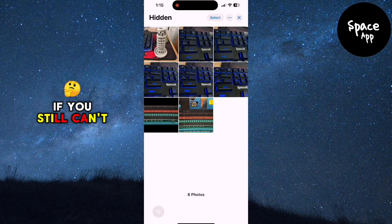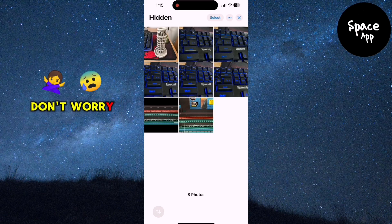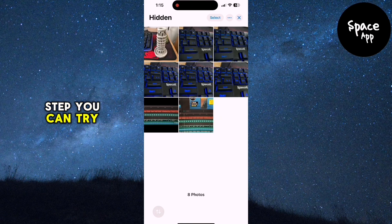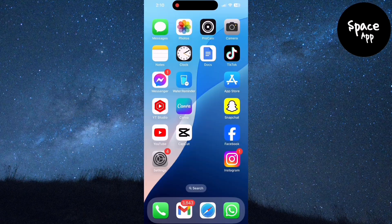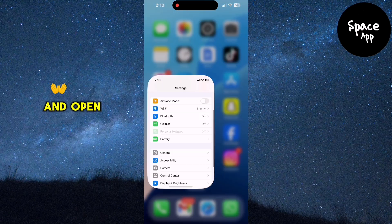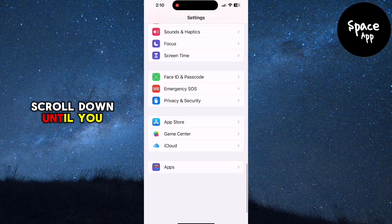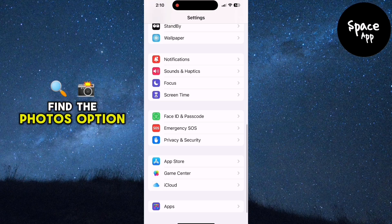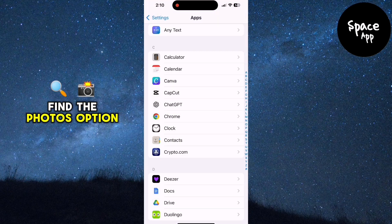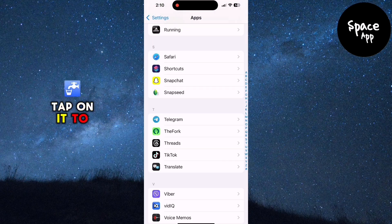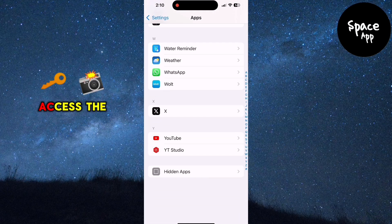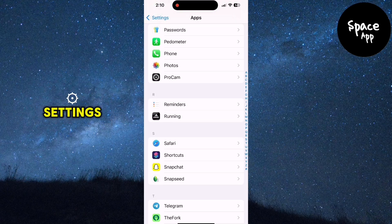If you still can't see the hidden album, don't worry, there's another step you can try. Let's go back to the home screen and open the Settings app. Scroll down until you find the Photos option. Tap on it to access the Photos app settings.